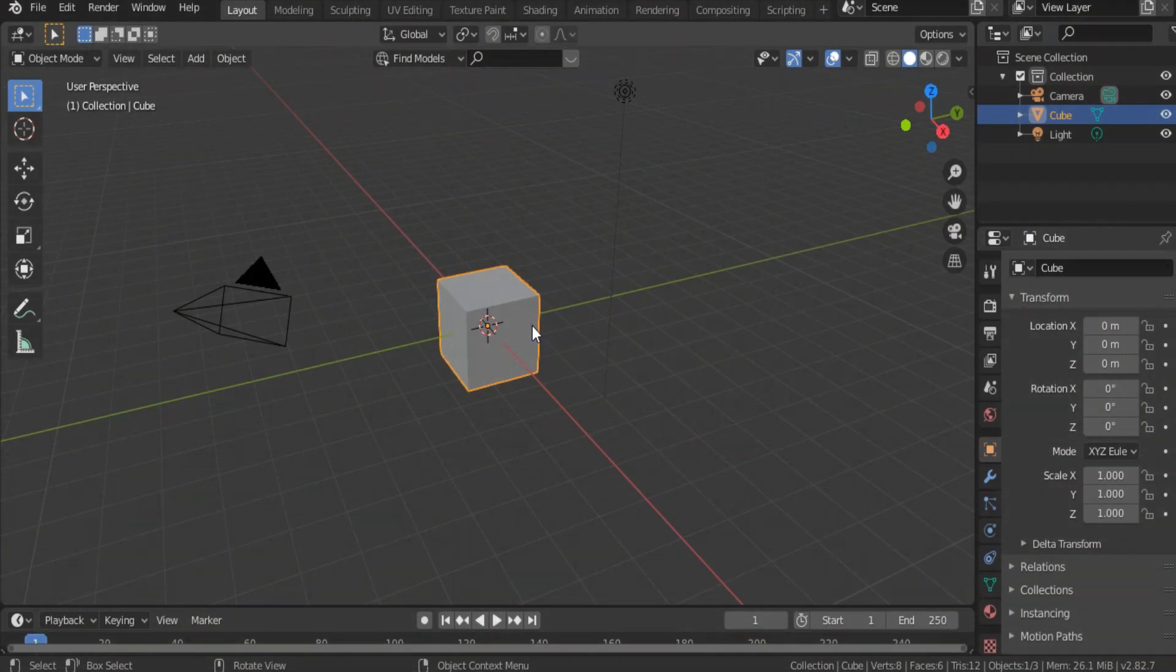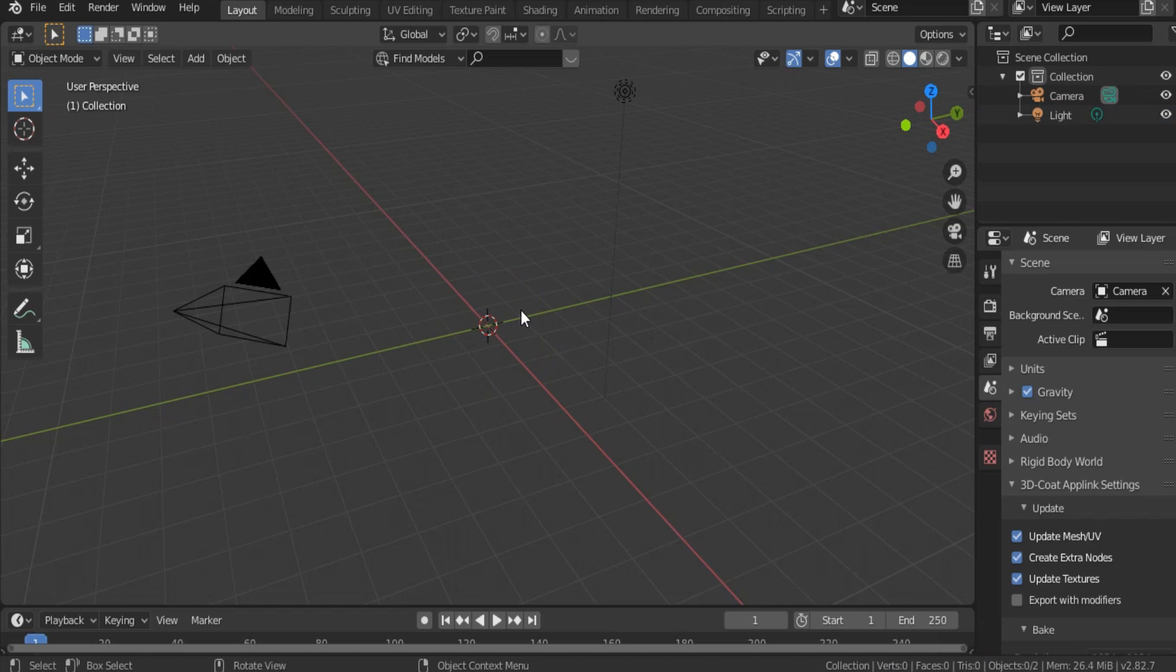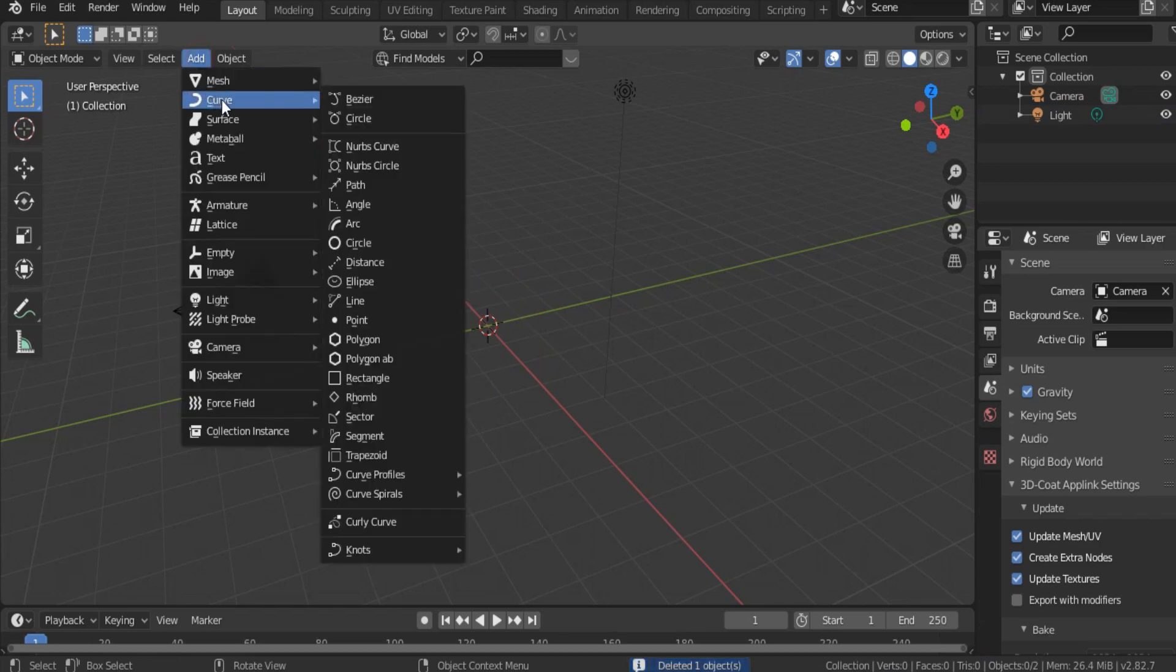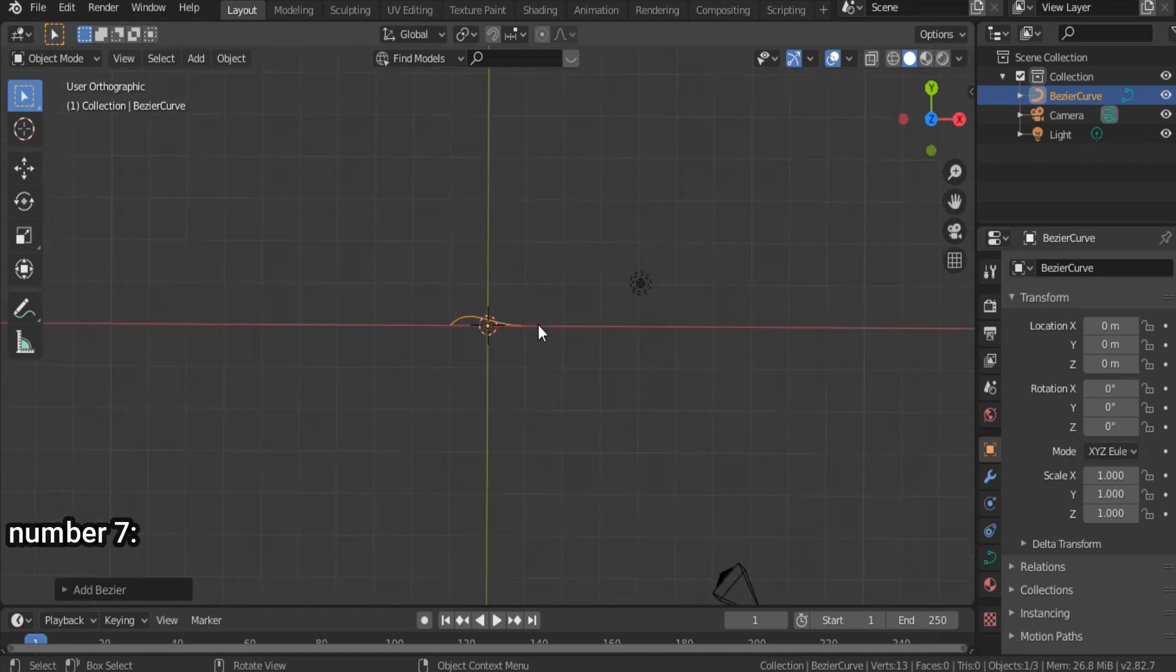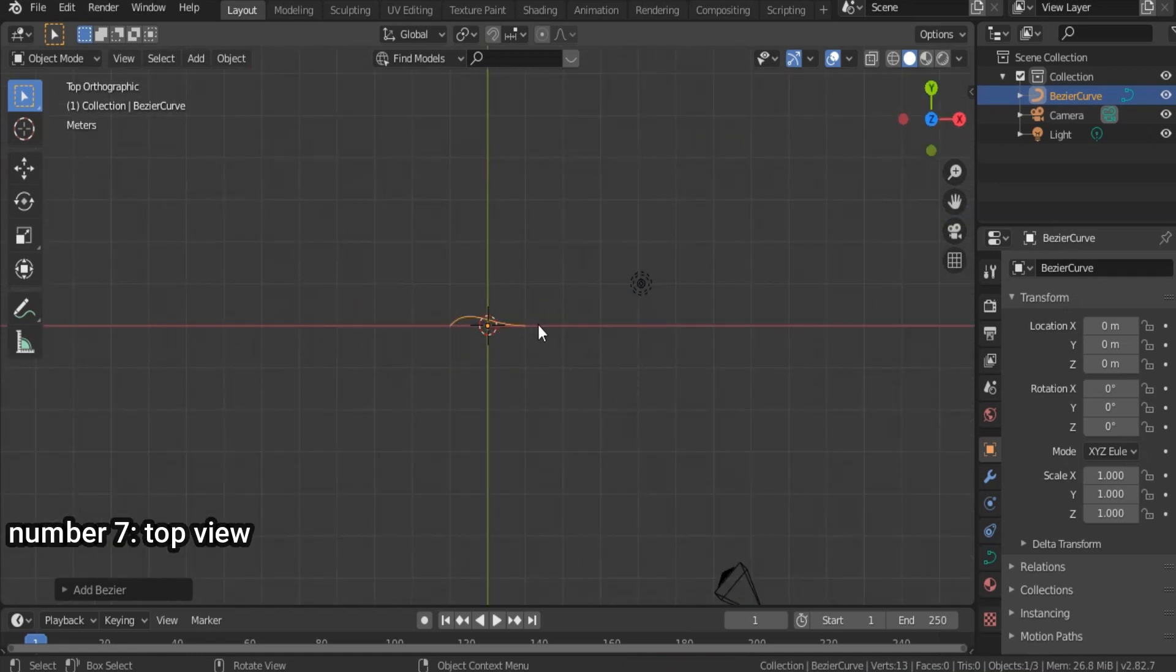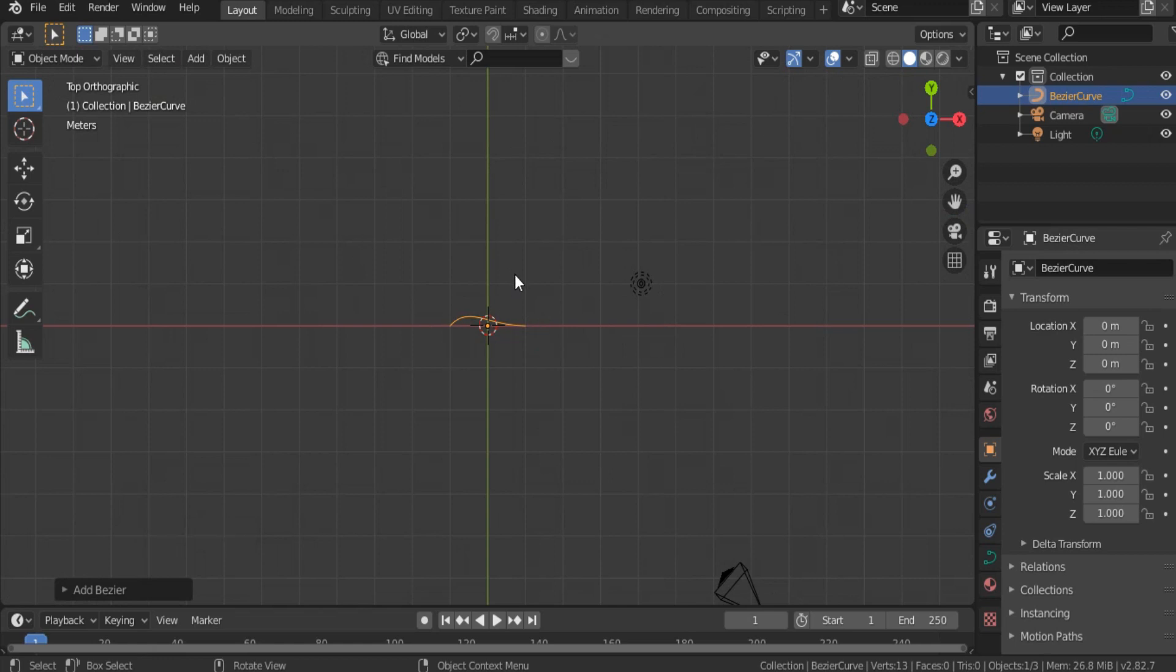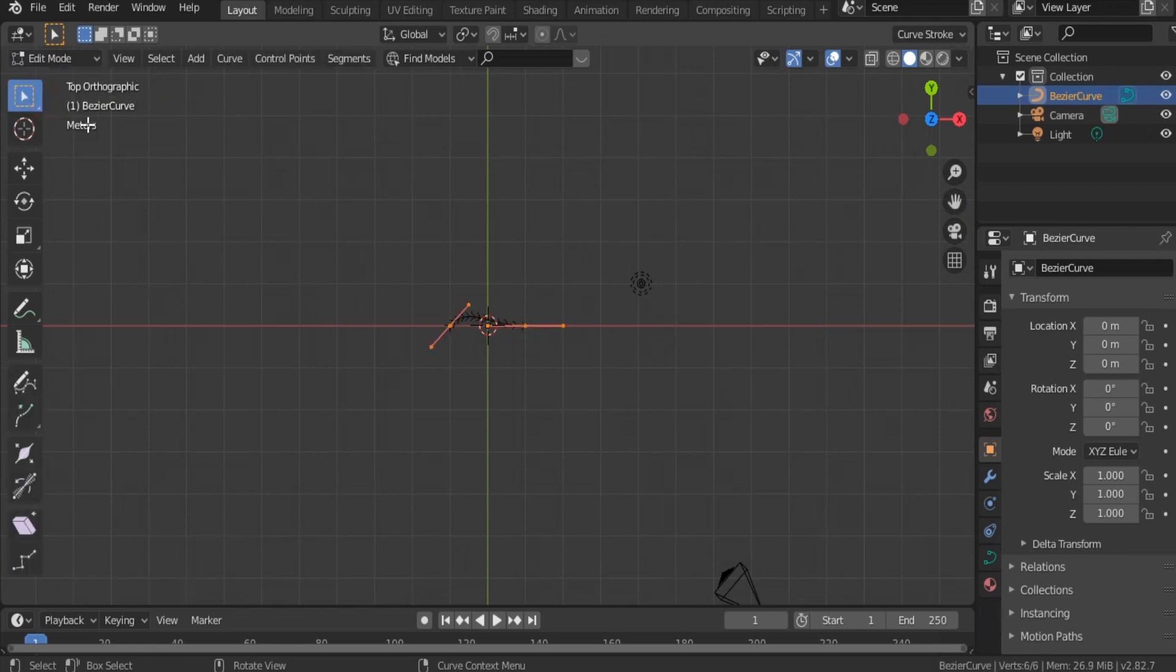Let's start by creating the blood vessel. Delete the default cube, add from curve list a Bezier curve, hit 7 for a top view, tab or select edit mode from this list.